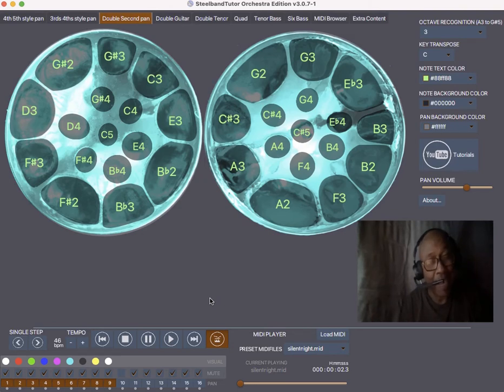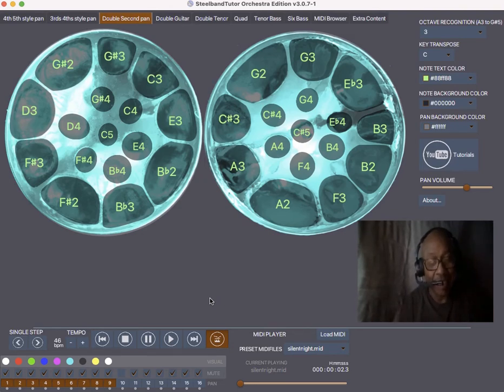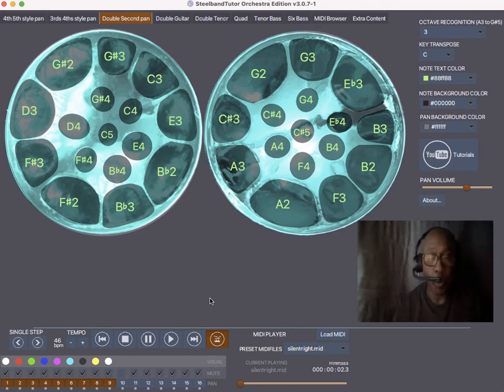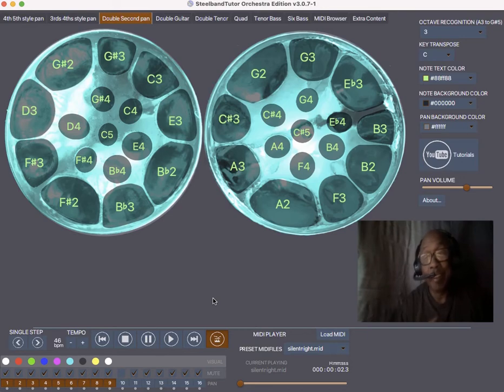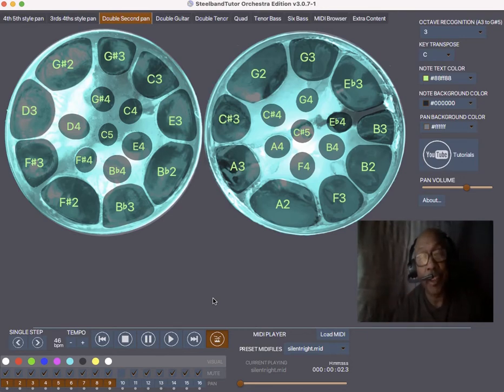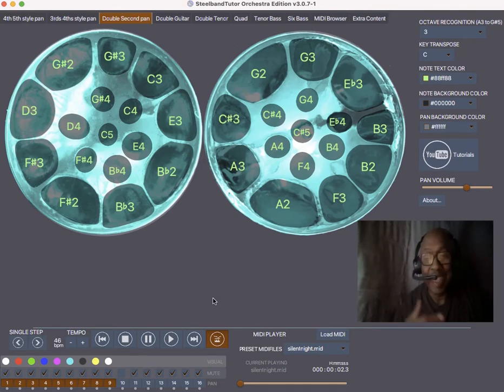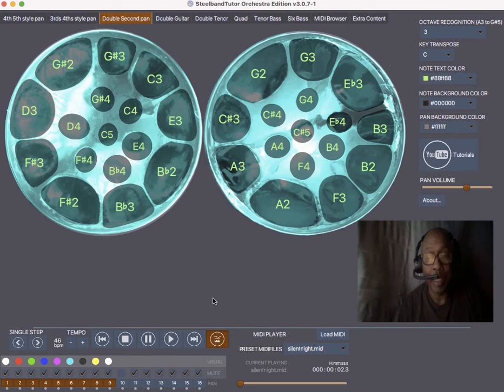The double seconds is a pan that is the range between tenors, guitars, and some quadros too. Double seconds is a pan with a lot of range. So you have a lot of choices as an arranger to use it in any capacity that you want to.